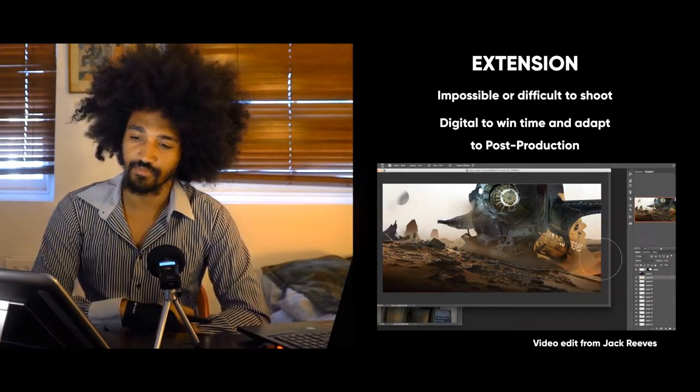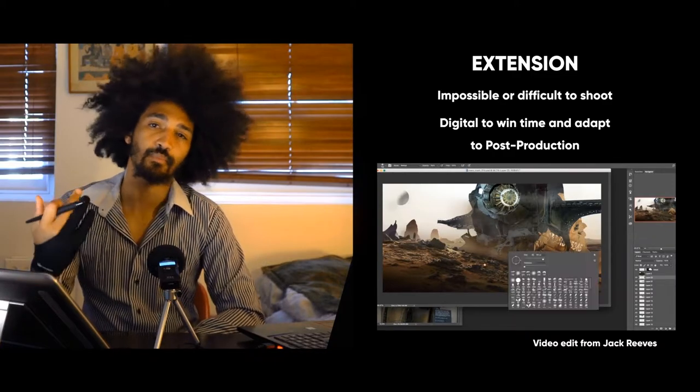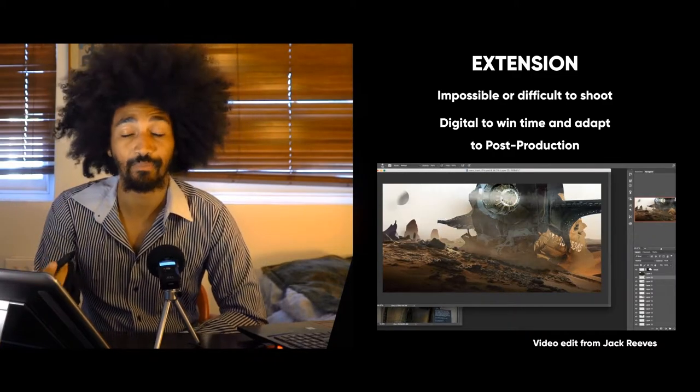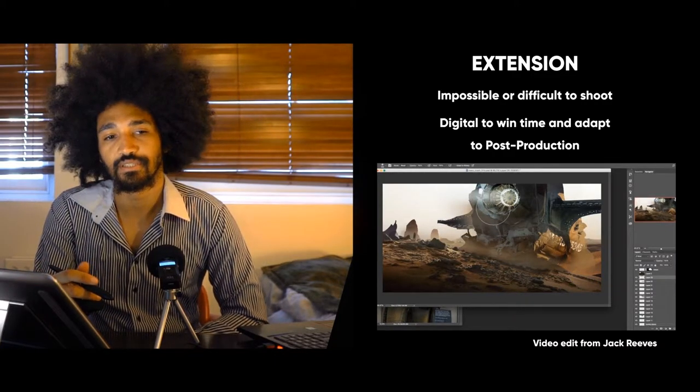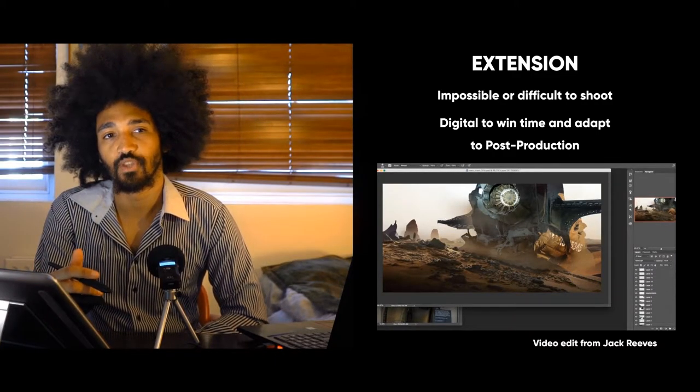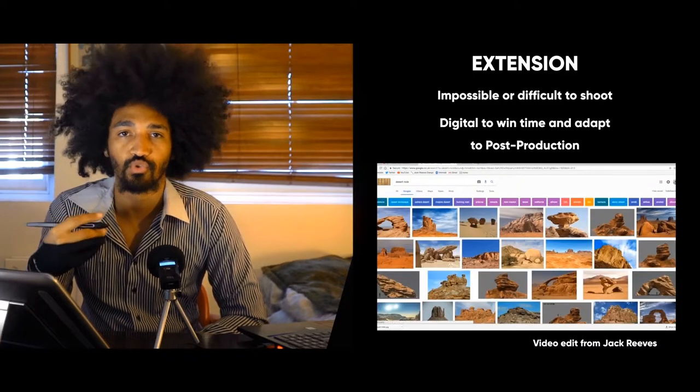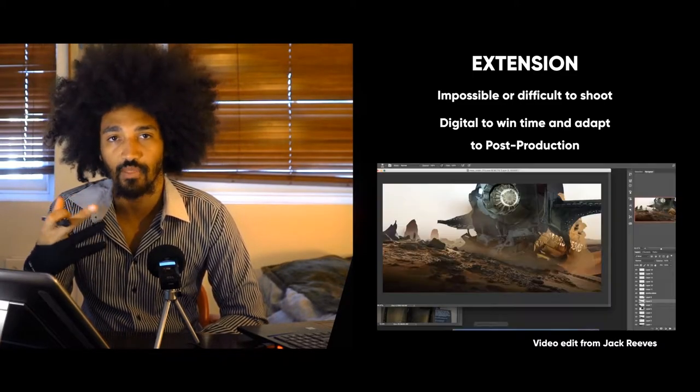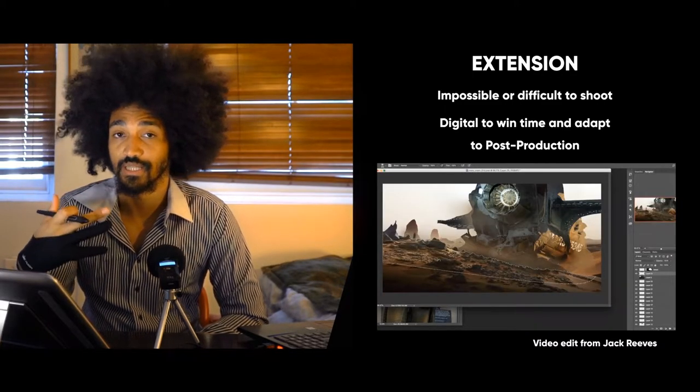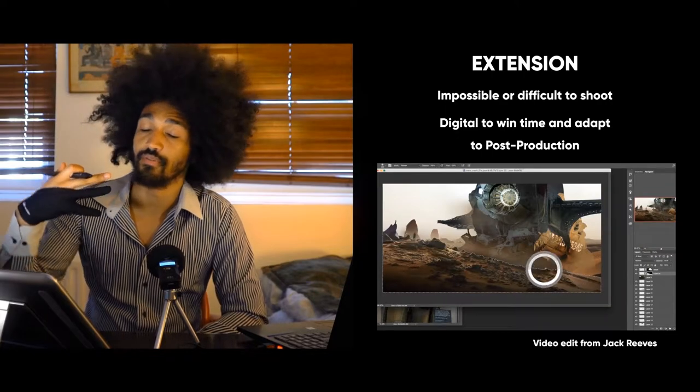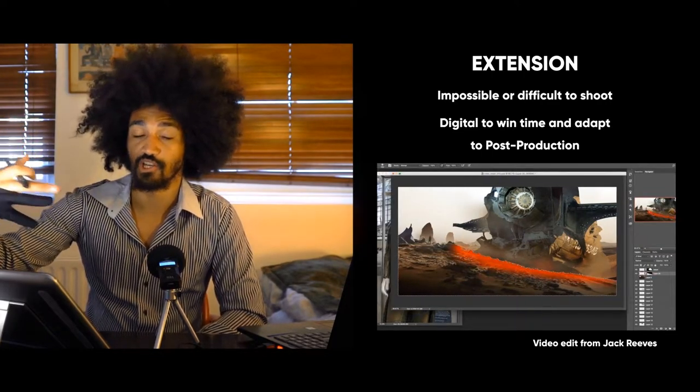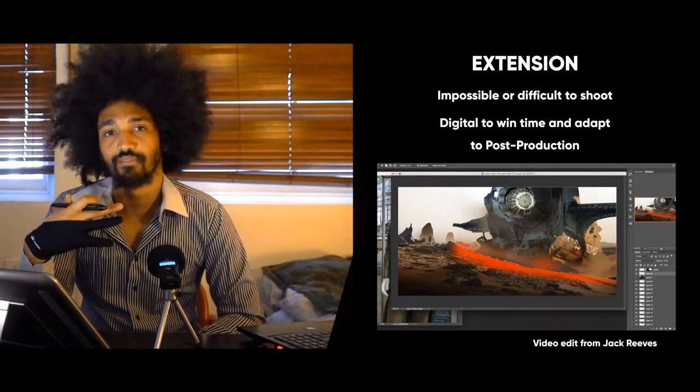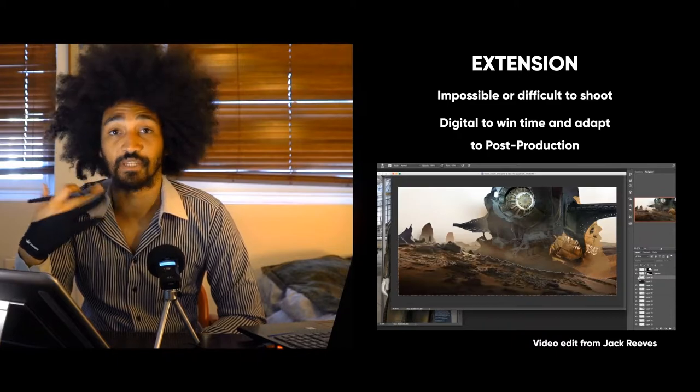Sometimes you'll save time with digital matte painting because it doesn't require the same resources as a full 3D environment with lots of effects. Because it's the very last layer of your image, you can have more liberty and maybe less perspective constraints.